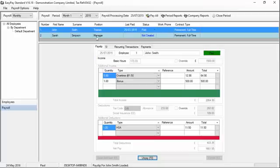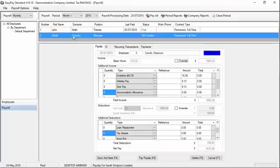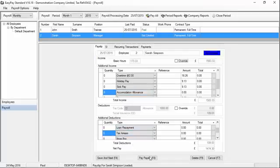We haven't yet started Sarah's payslip, so let's click on Sarah. Clicking on Sarah brings up her payslip. And if we're happy with the details as we see them, we can simply click Pay Payslip.